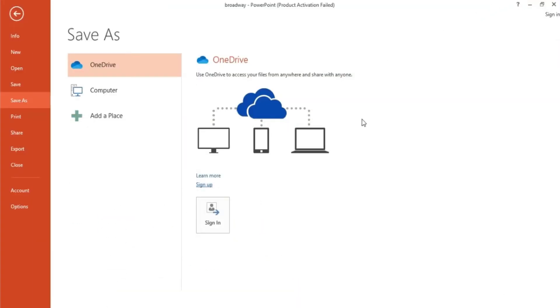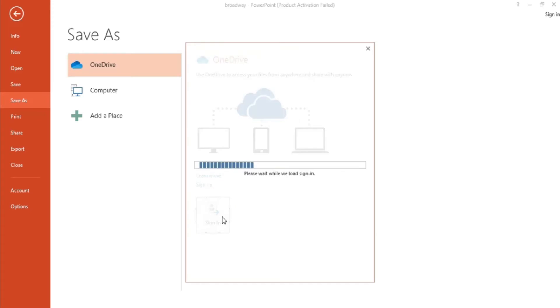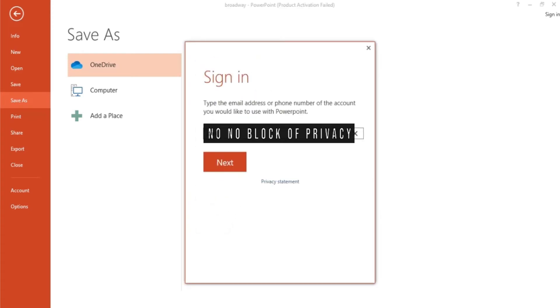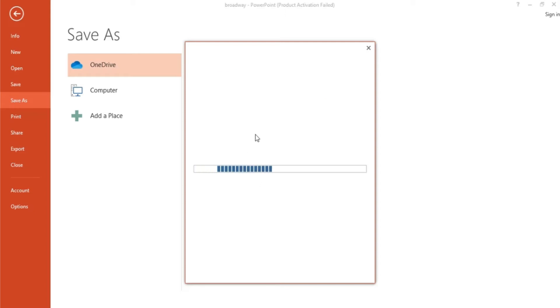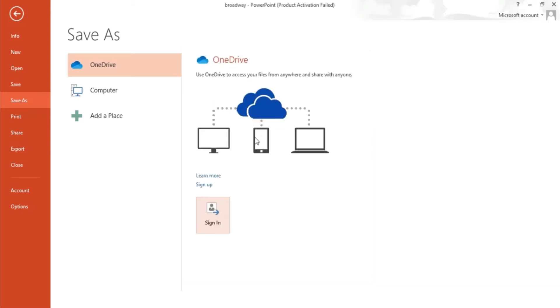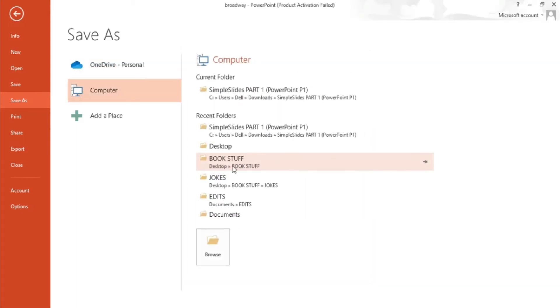Now going back to our slide, let's go ahead and sign in with our new account. Click on sign in and a pop up window will ask you for your email or phone number and a password. Just input the needed details and it will automatically connect your file to OneDrive.